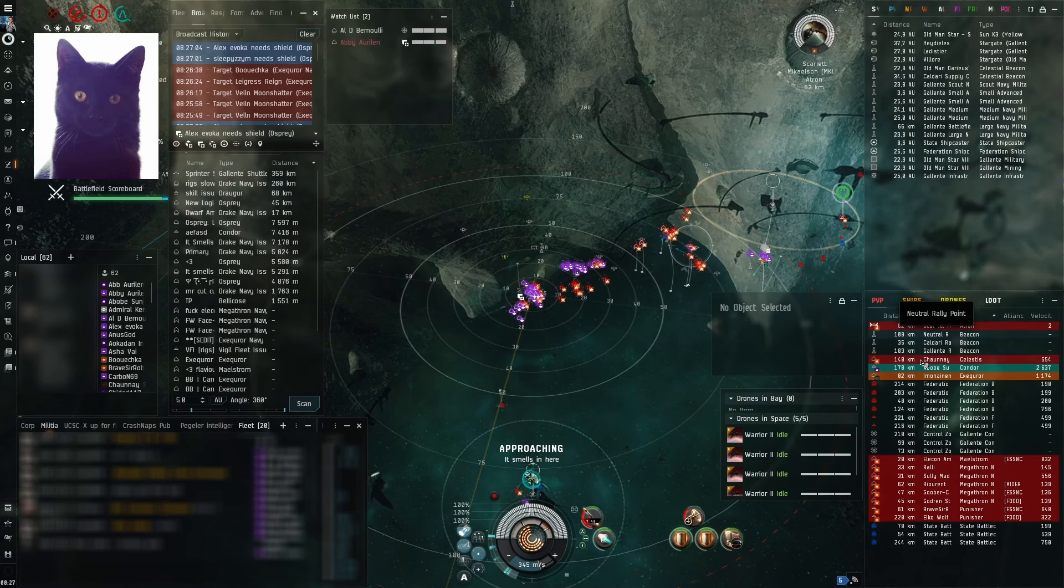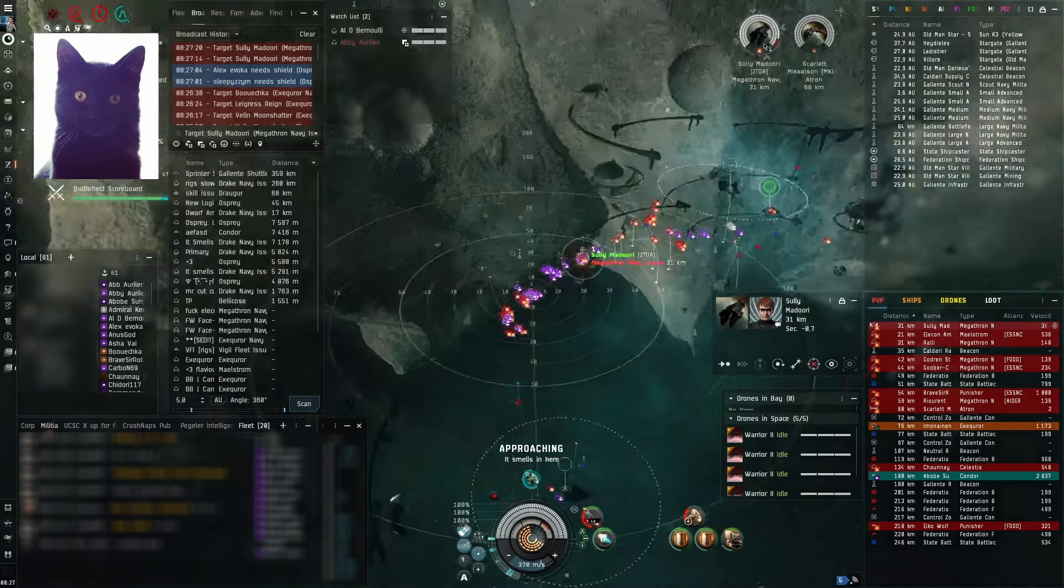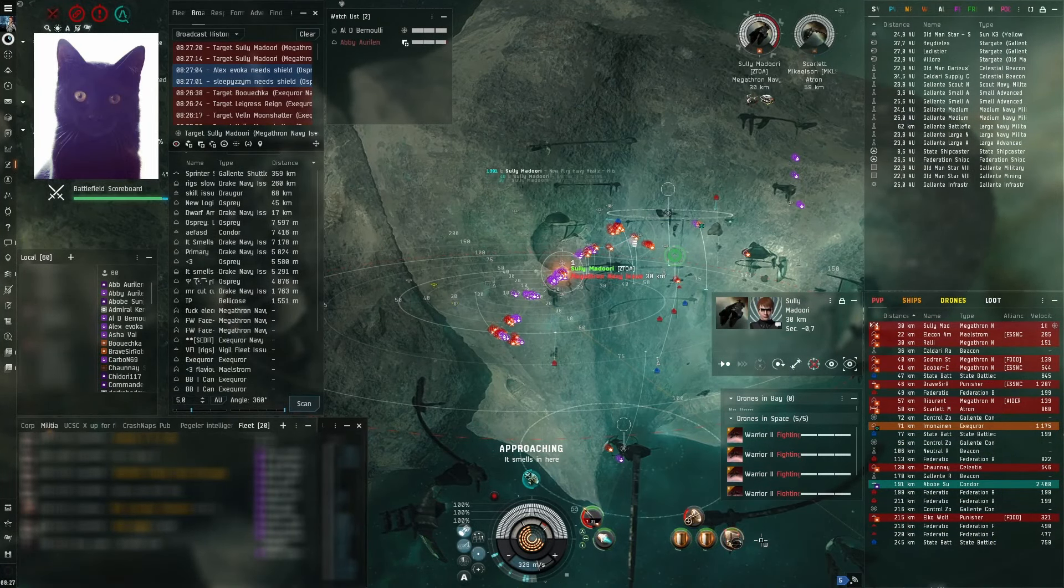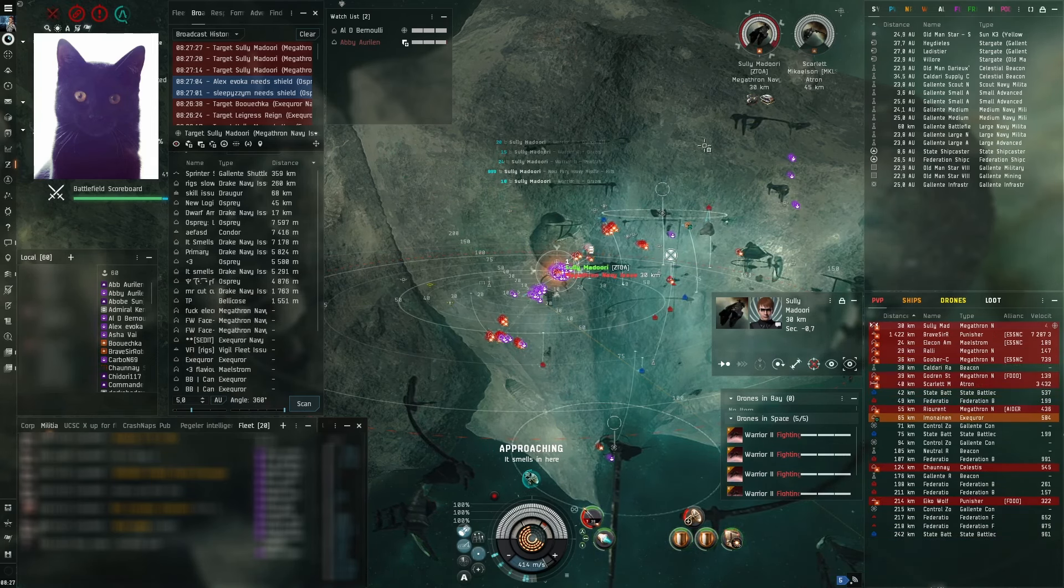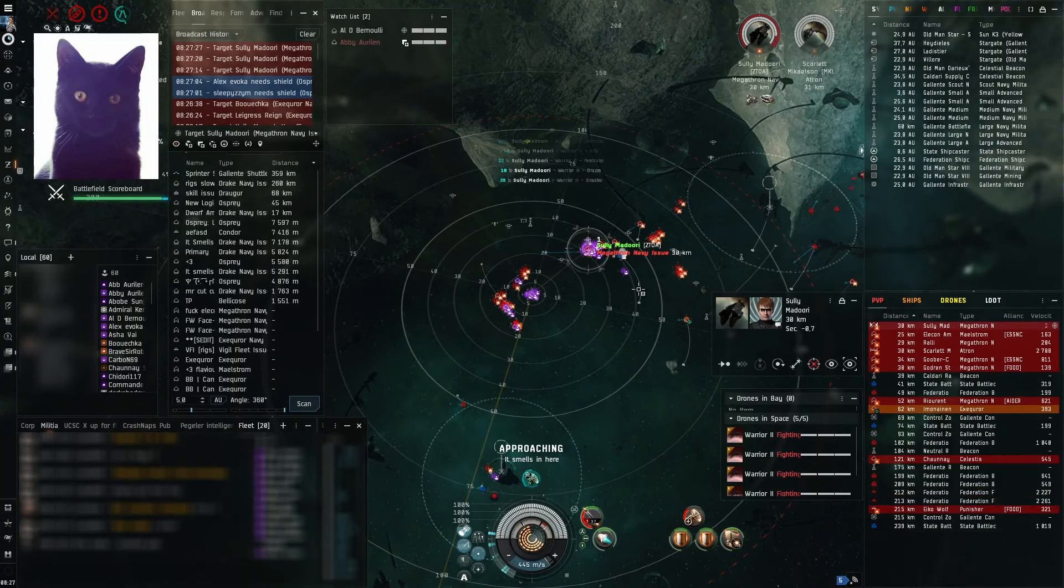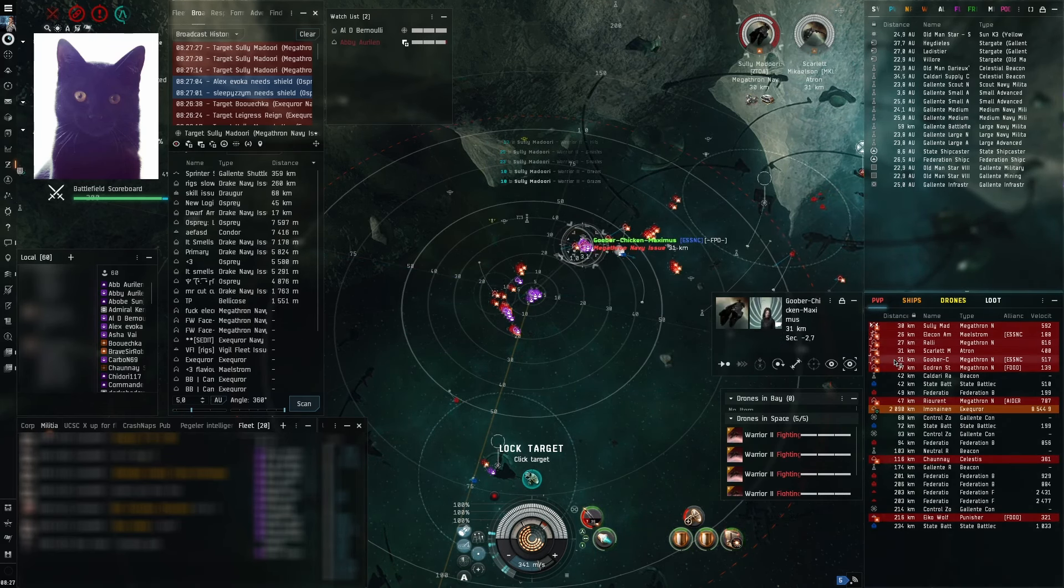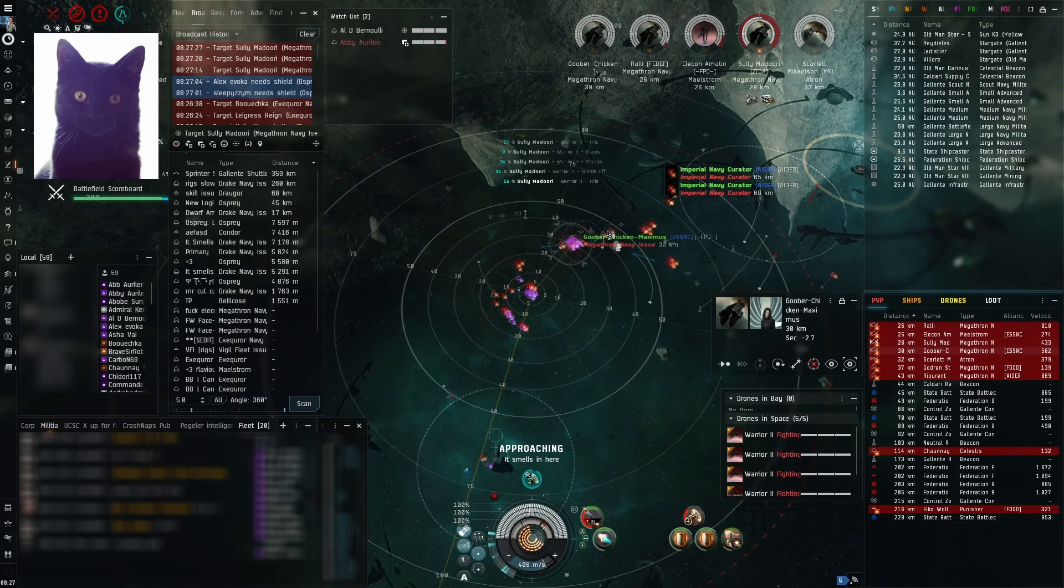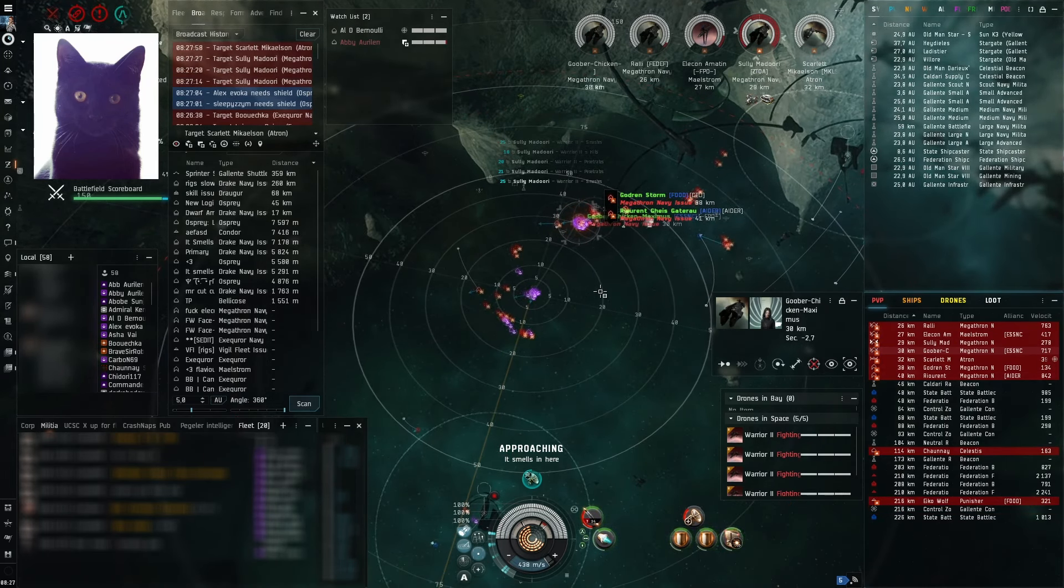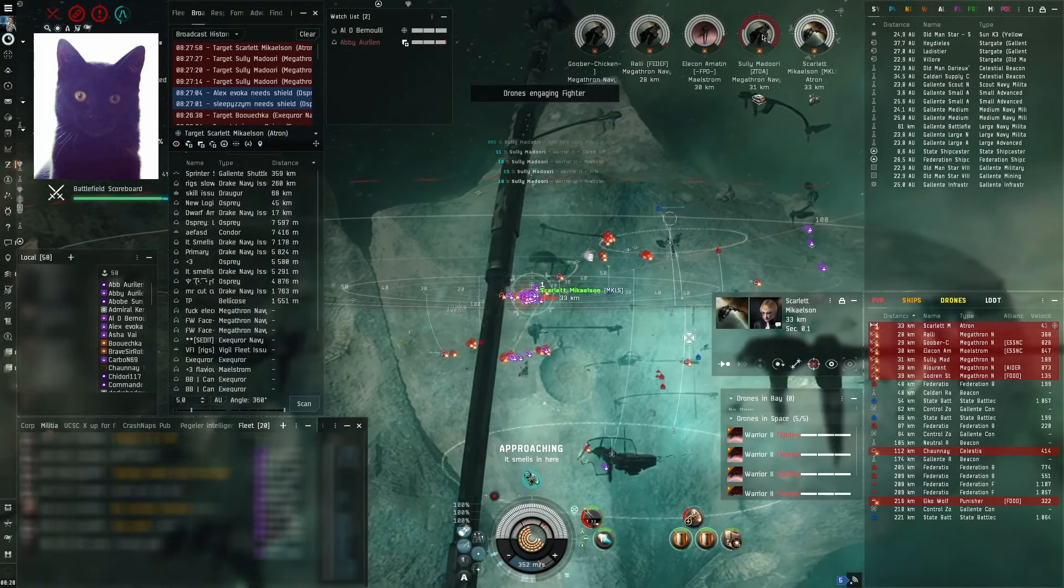The Megathron Navy issue, Sully Midori in the Megathron Navy issue. All DPS should be on Sully Midori. Okay, Sully Midori, broadcasting. She's scrammed. Nice. All DPS on Sully Midori. Everyone lock Scarlet Mickels in the Atron and put drones on Scarlet. So guns on Sully, drones on Scarlet, okay?